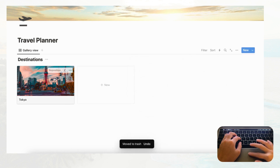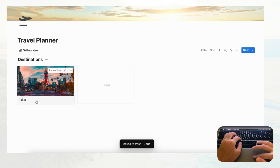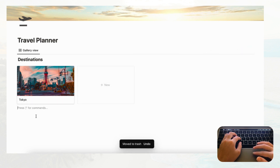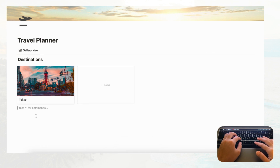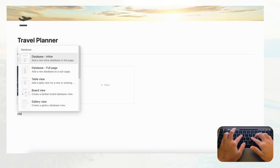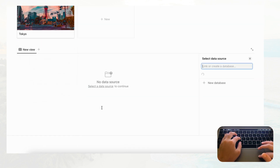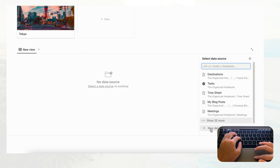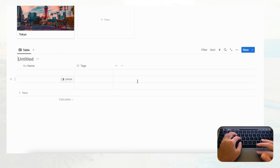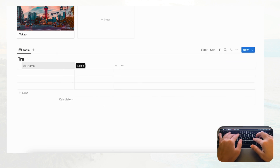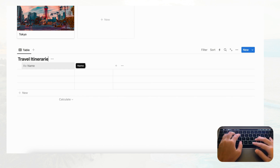Under the Destinations database we're going to have a list of travel itineraries, so for that we're going to make a table view database. Type slash, choose table view, add a new database, and title it 'Travel Itineraries.'